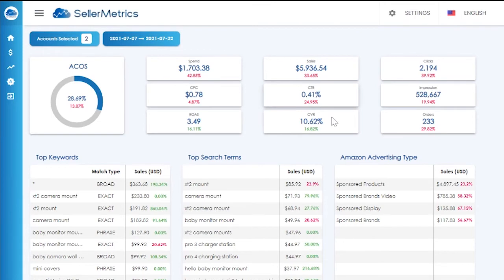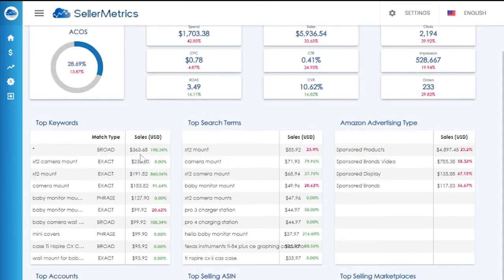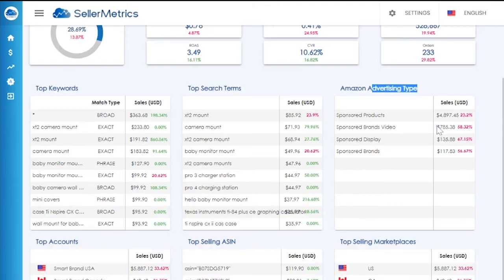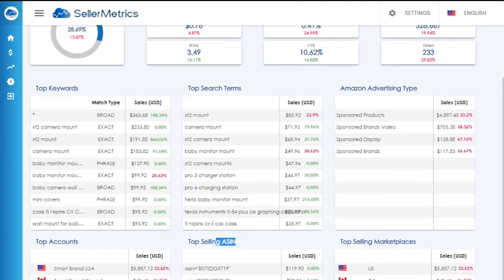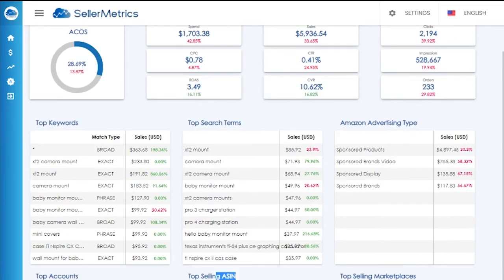The tiles on the bottom show a more granular performance by keyword, search term, advertising type, top accounts, ASINs, and also top-selling marketplaces.